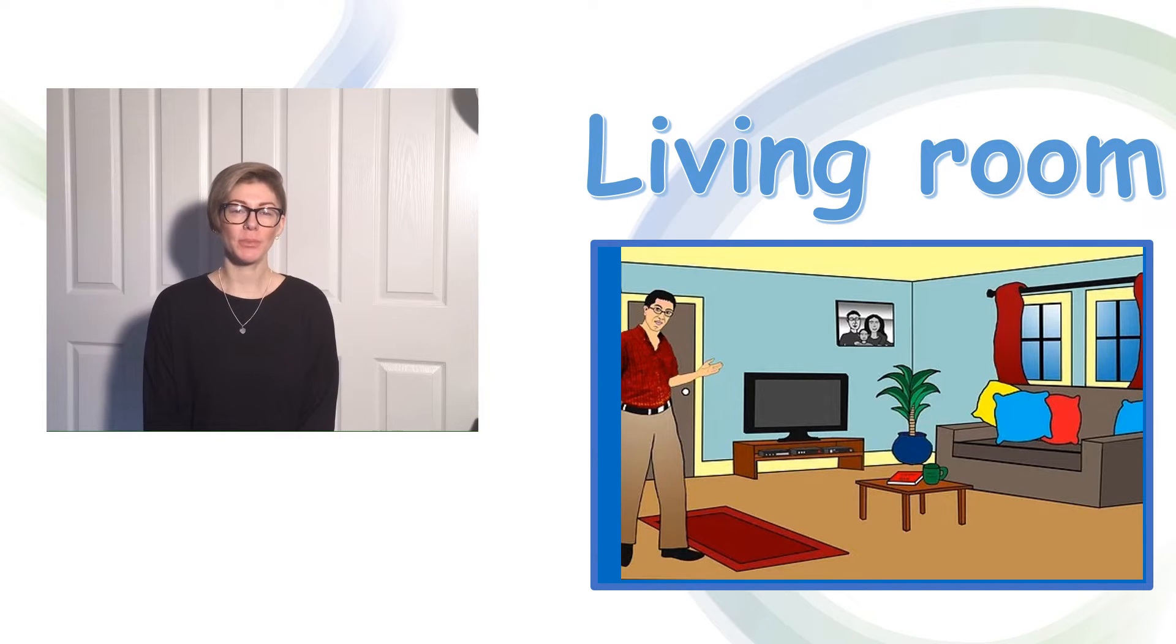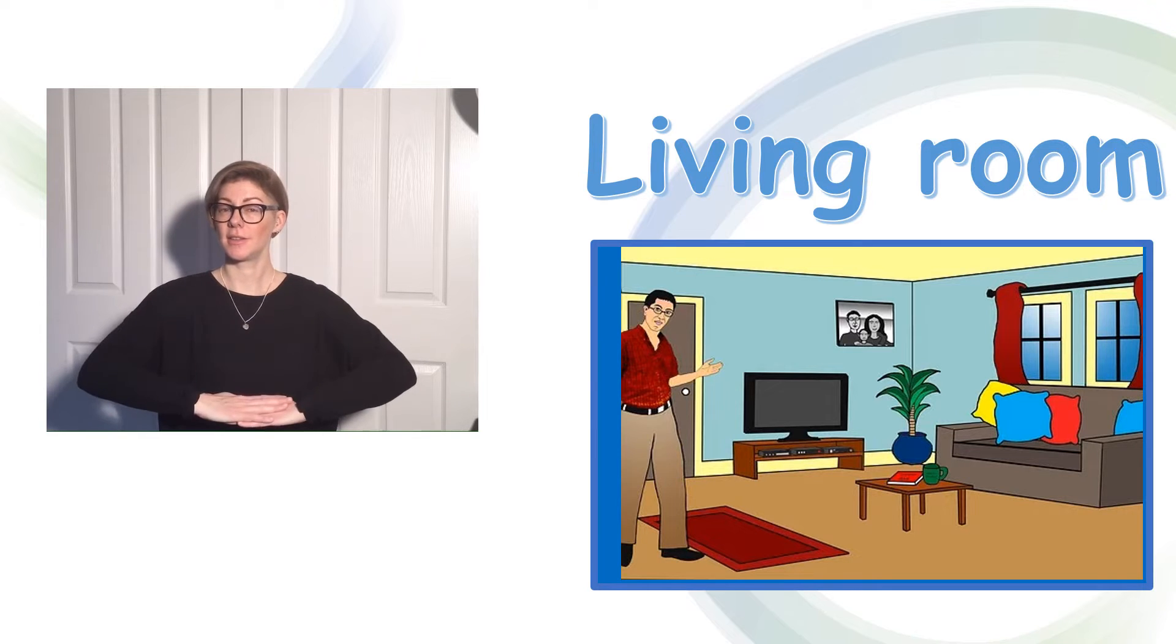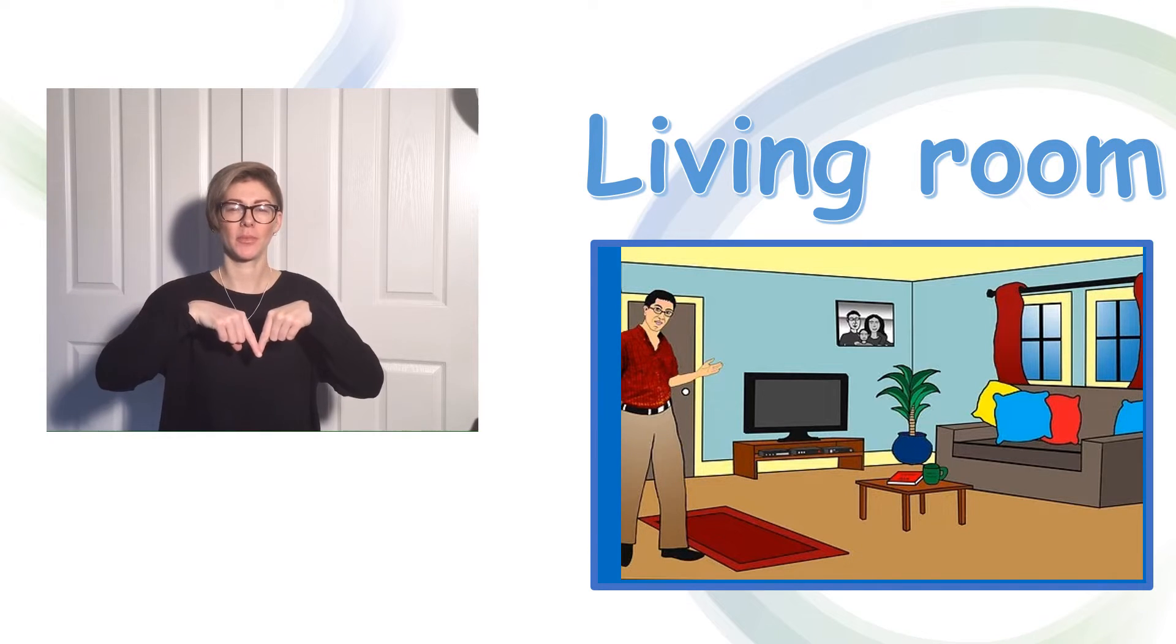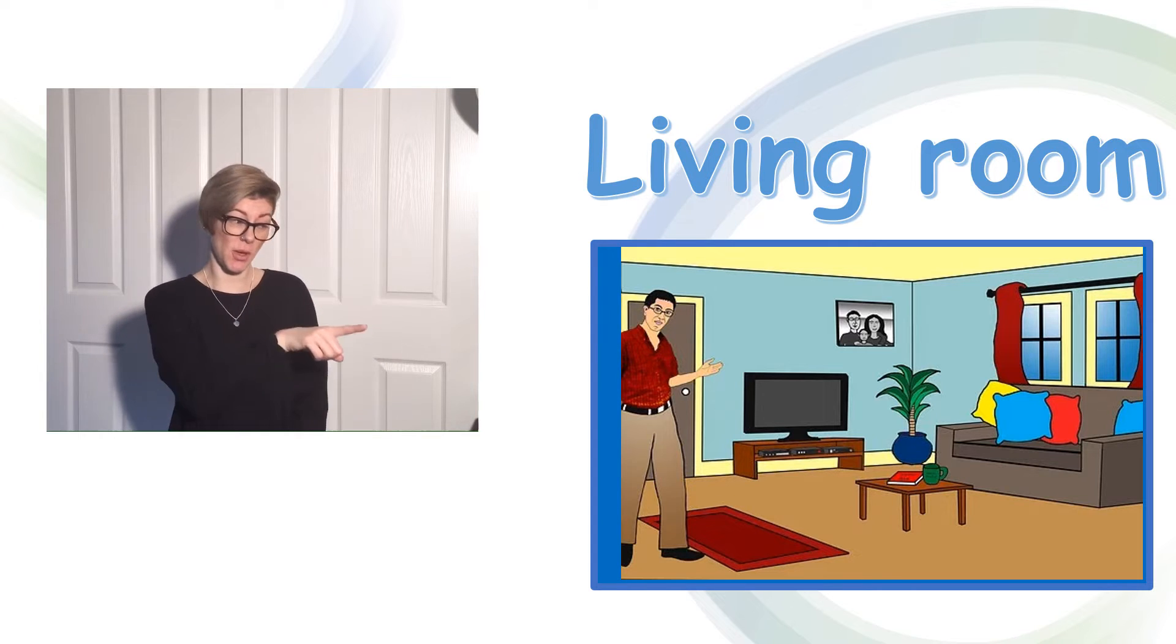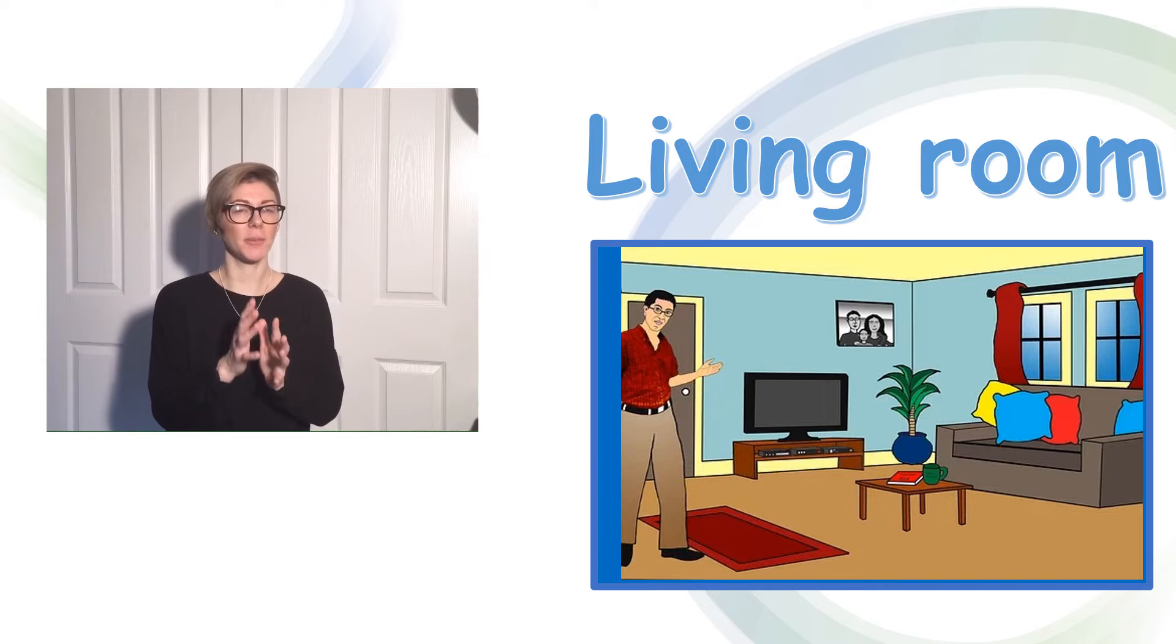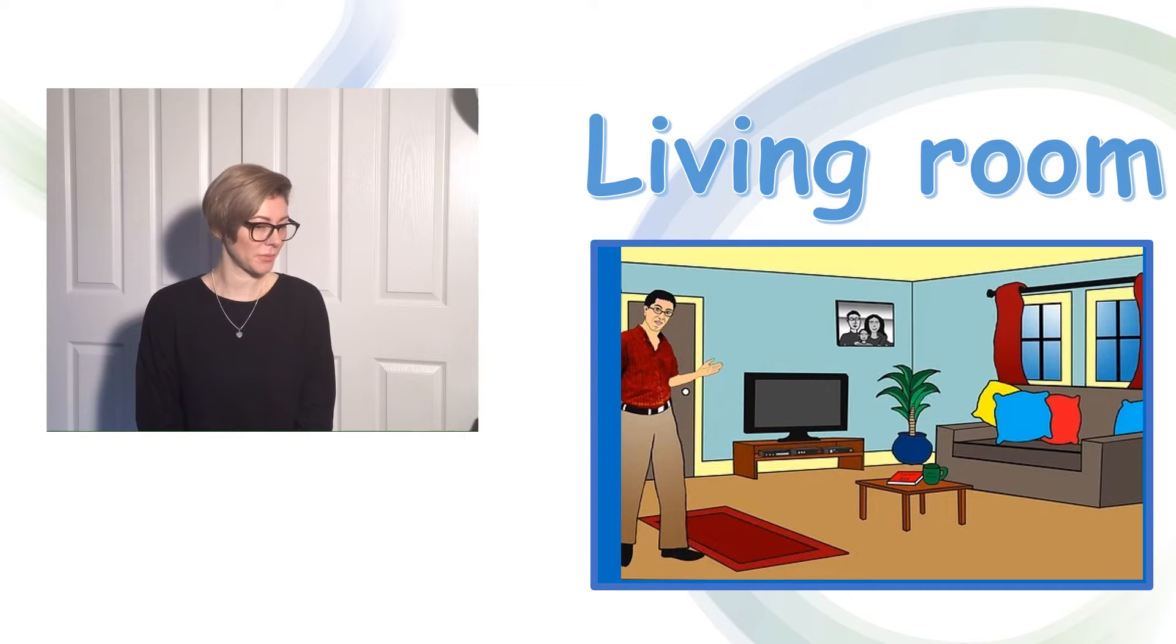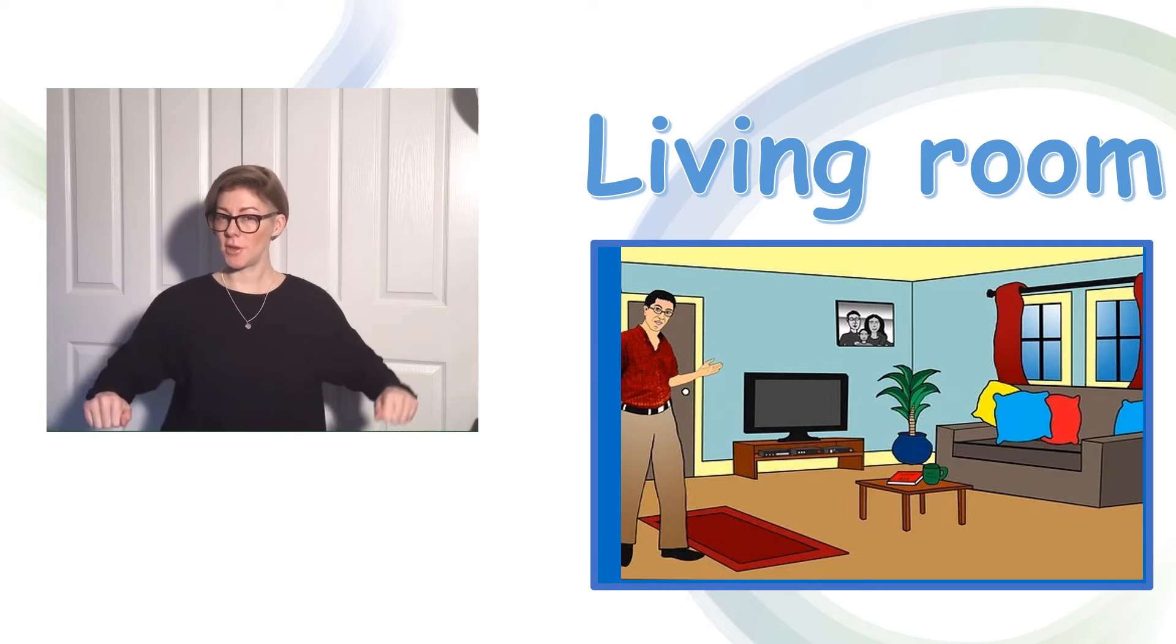The first room is the living room. I'm going to have a look at the picture with you and we're going to see what we can find and if we can sign them. I can see a sofa.